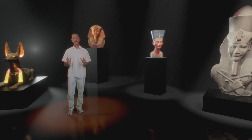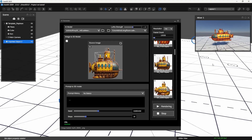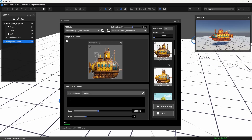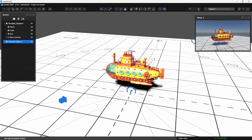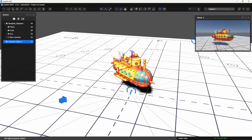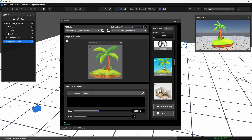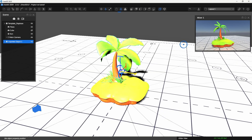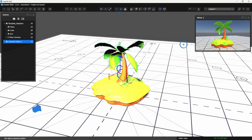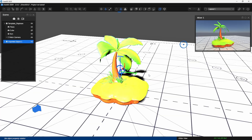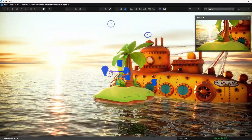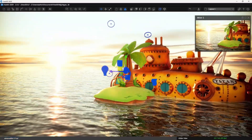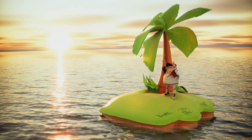Now let's get playful. We generate a rusty cartoon submarine and a tiny island with one palm tree, all from simple images. These quirky objects are easy to tweak and rotate, making stylized scenes a snap. Got a high-end NVIDIA GPU? You'll be churning these out at lightning speed.